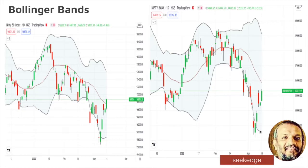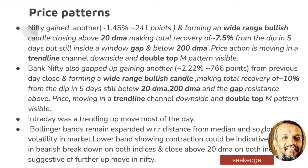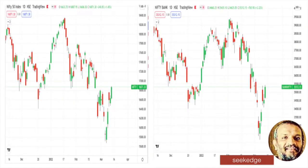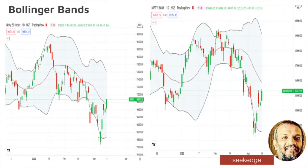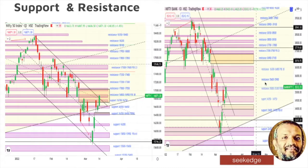Lower band contraction can also be seen. On one of the bands there is an expansion — that's the reason for the volatility — but the downside expansion has stopped and turned to contraction, indicating some pause has happened. BankNifty also has to close above the 20 DMA before we can make a good reading out of this.